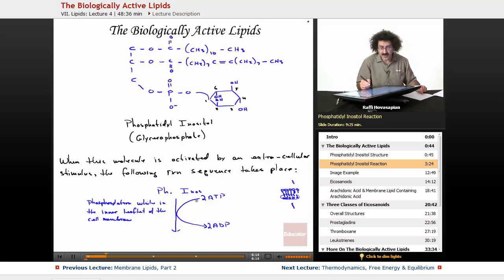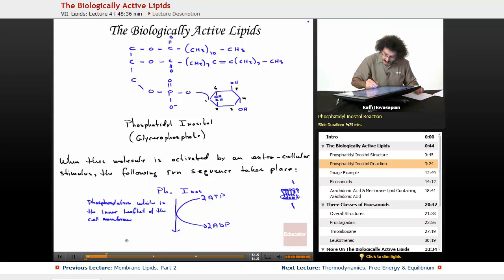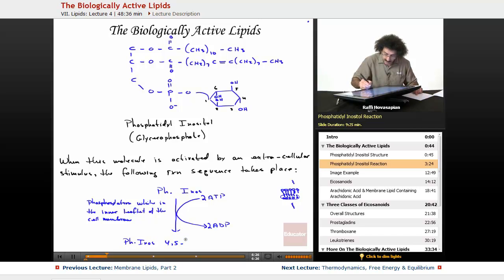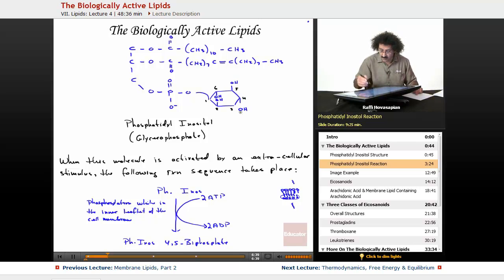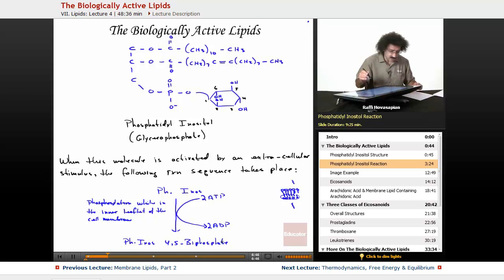What happens is this molecule ends up getting phosphorylated, and what you end up with is phosphatidyl inositol 4,5-bisphosphate. We take the phosphate groups from ATP, spit out ADP, and attach them to positions 4 and 5. We're going to call that PIP2.